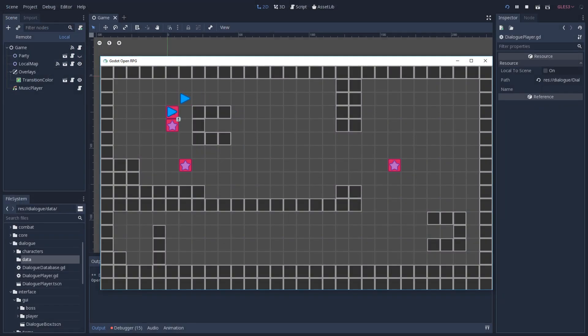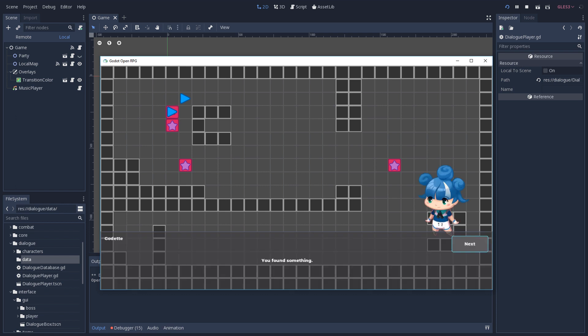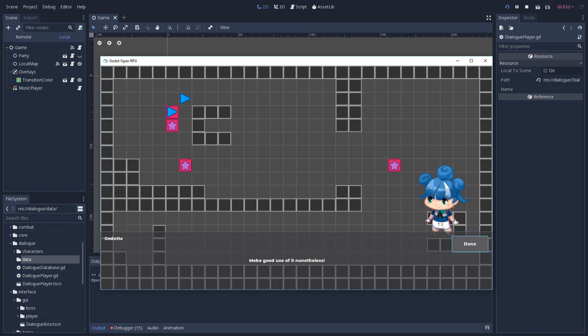I'll start the dialogue once again. And you found something. Don't know what it is, but at least it's something. And make good use of it nonetheless. So you can already see how easy it is to add new phrases, make edits, and also create different dialogues for our characters.